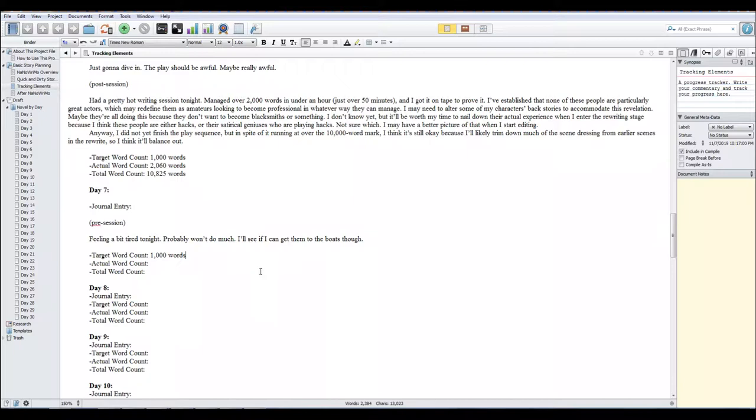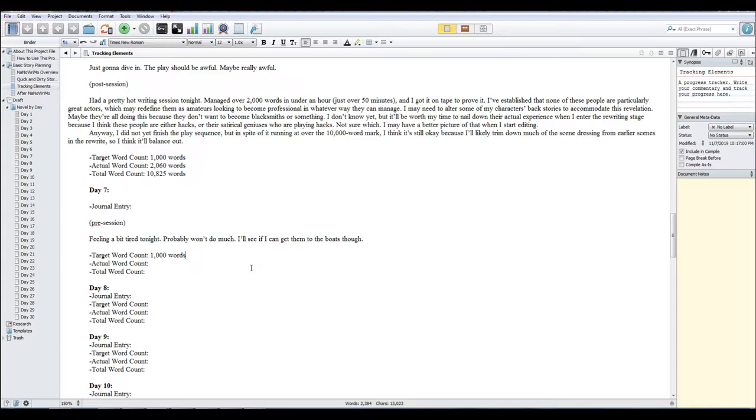Okay, welcome back. We're on day seven, NaNoWriMo 2019, doing the story Washed Up: A Pirate Adventure, slash thriller that has yet to be either at this point because right now it's been a farce of people who are amateur playwright or play performers.